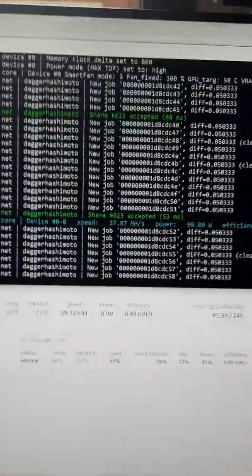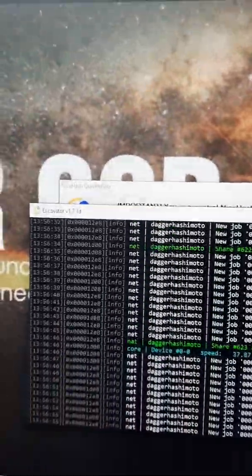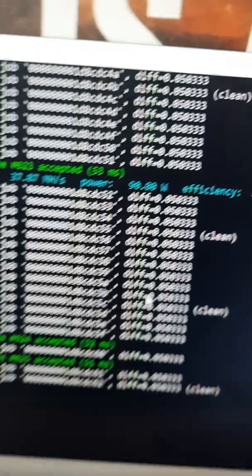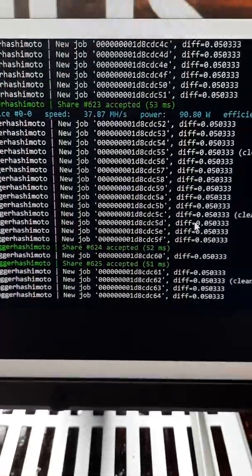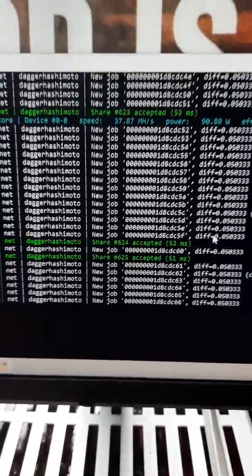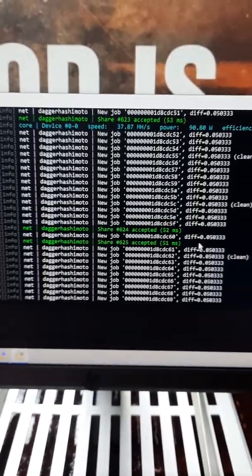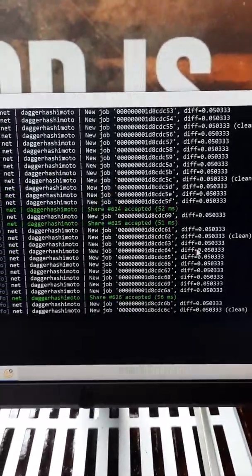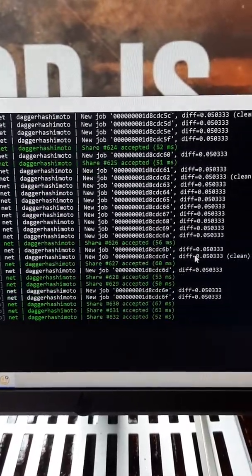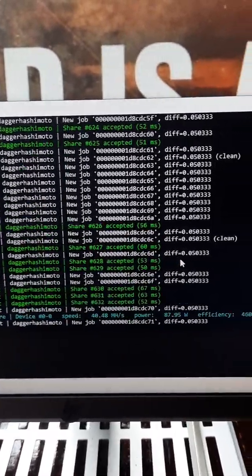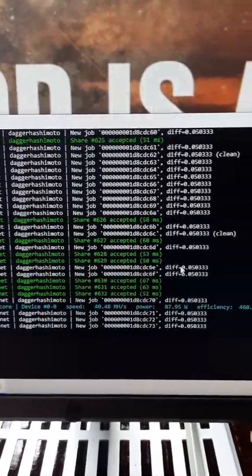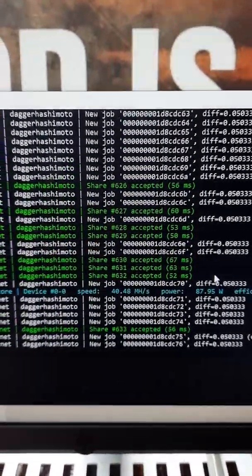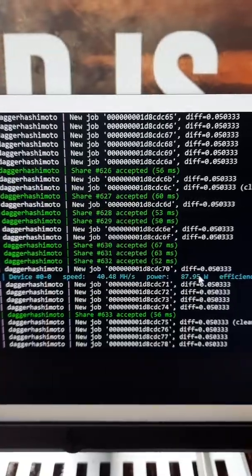So here we will start noticing a slight increase in speed. Watts went up to 90.80, and again, this is with NiceHash.com. I think NiceHash is designed for people who don't really focus much on mining, we just leave the computer on to make extra money on the side. We're at 40.48 hash rate.